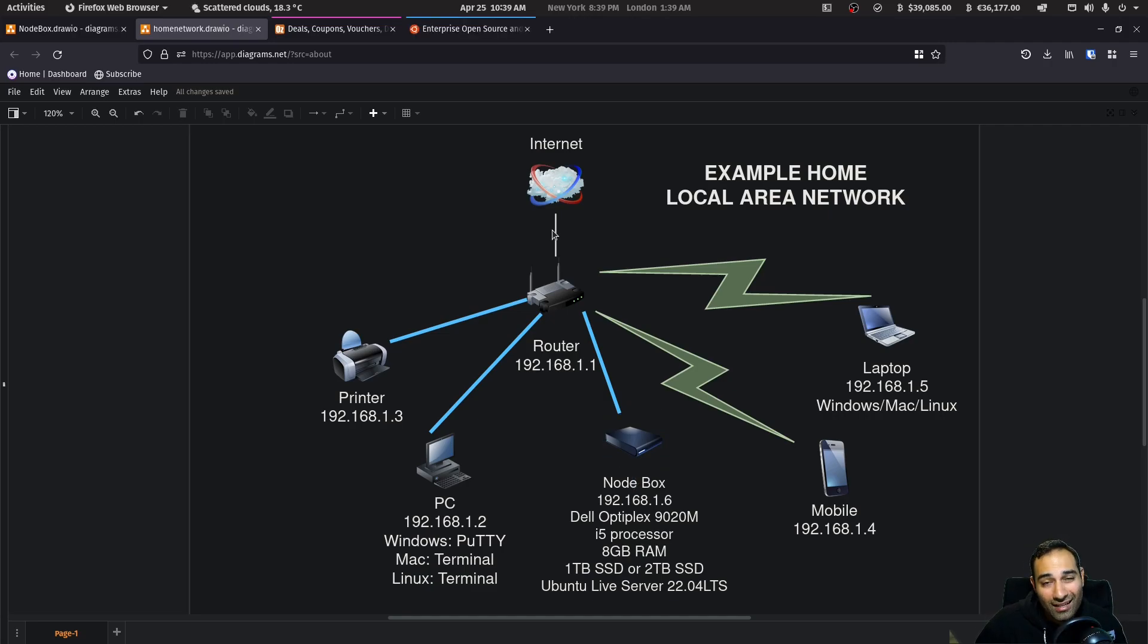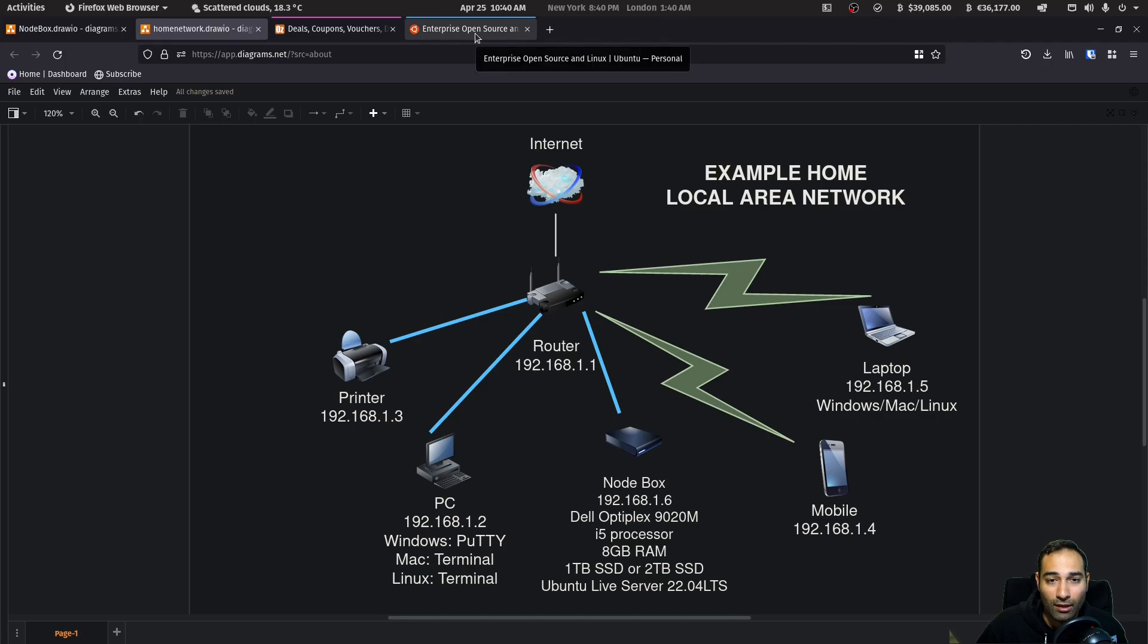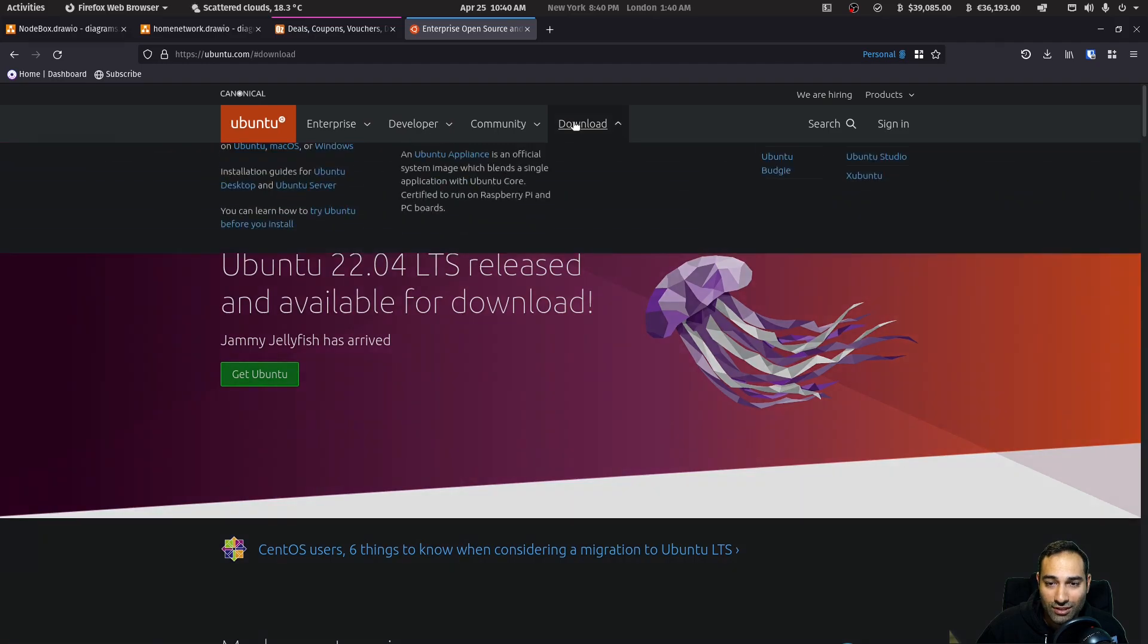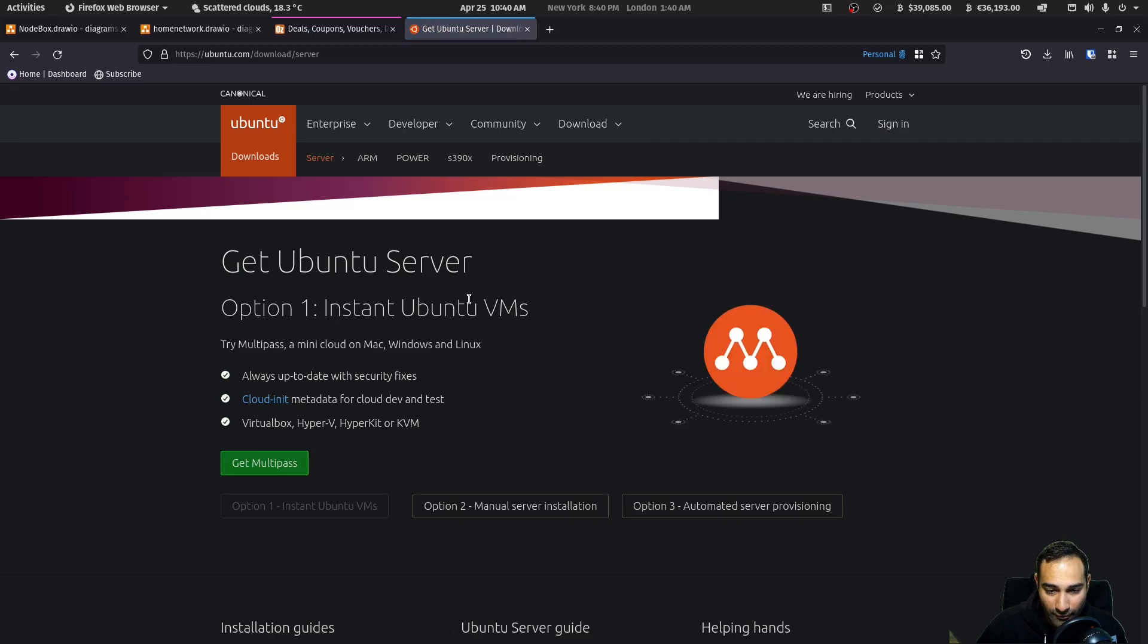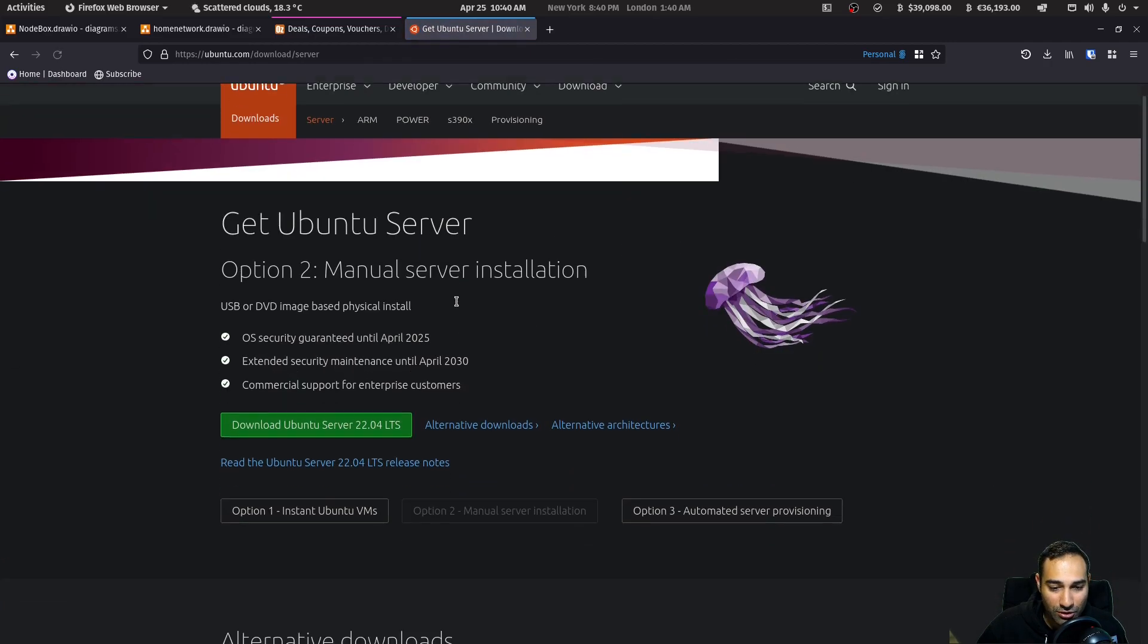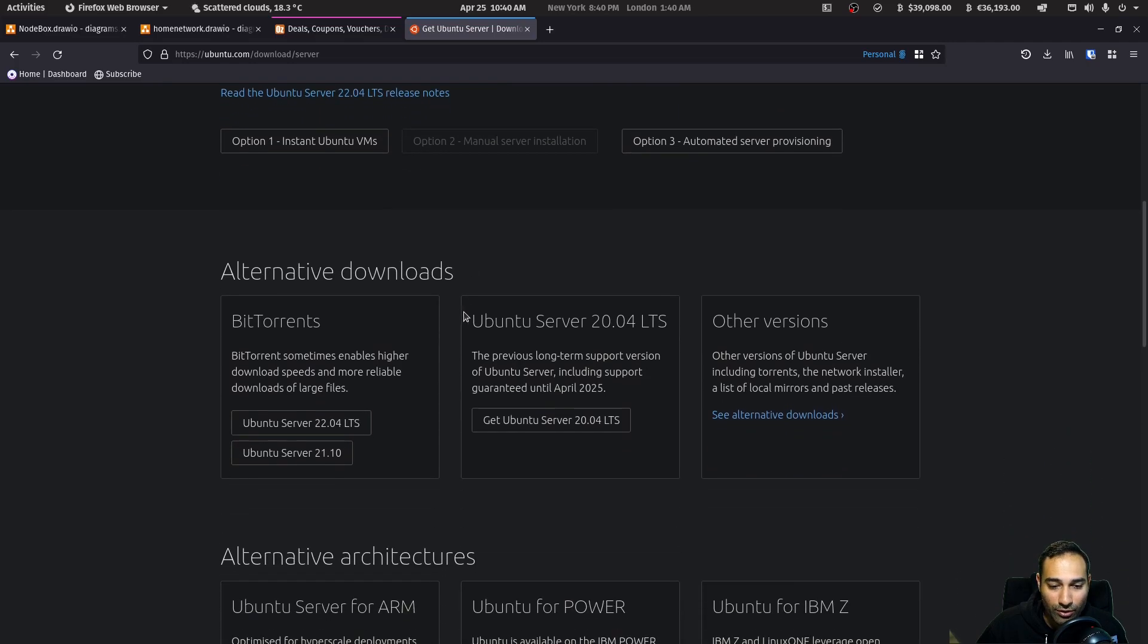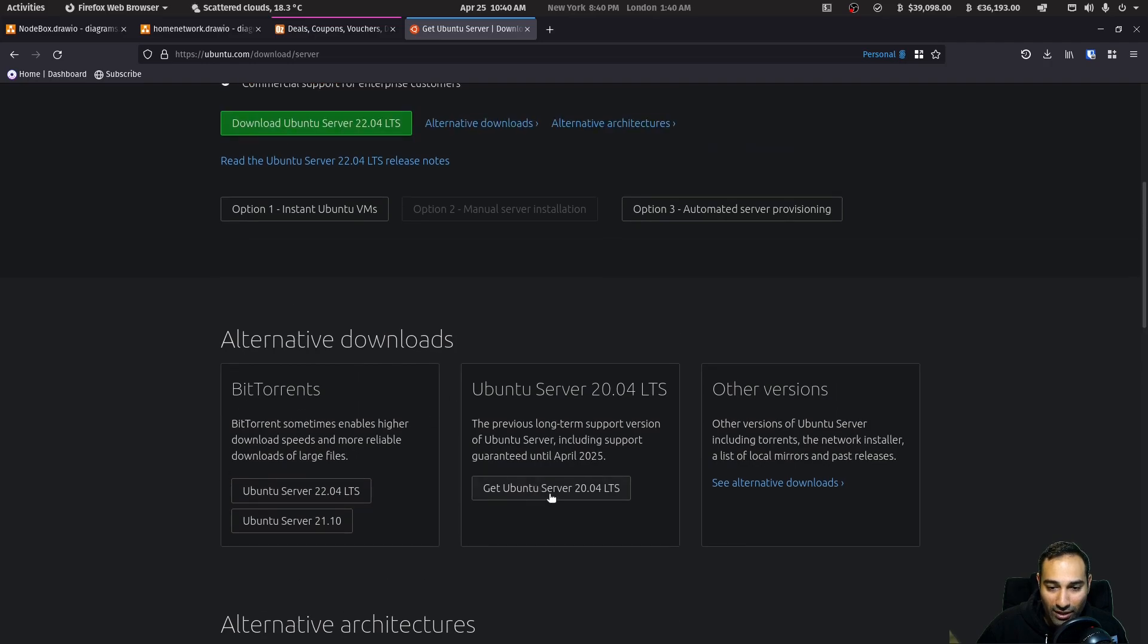Now, the next thing in the planning and preparation stage is to create a Ubuntu boot disk. So what you'll need to do is run over to ubuntu.com and you can go to the download section and go to the Ubuntu server, get Ubuntu server. And we will do the manual server installation option two, and we will download Ubuntu 22.04 LTS.